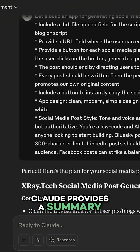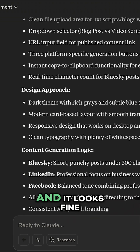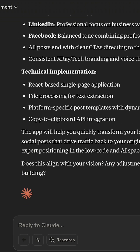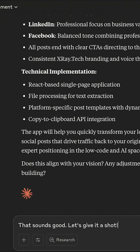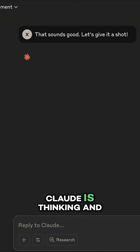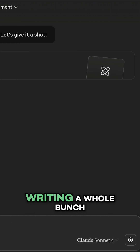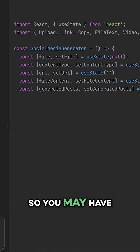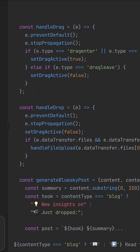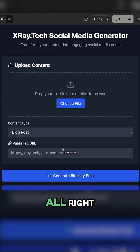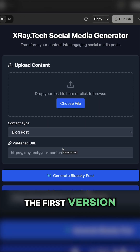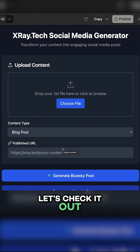First, Claude provides a summary of what we asked for, and it looks fine. We can see that Claude is thinking and writing a whole bunch of code, so you may have to wait a bit for it to finish up. Alright, looks like it's finished the first version — let's check it out.